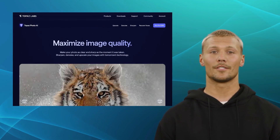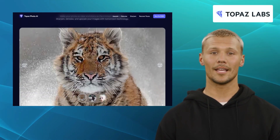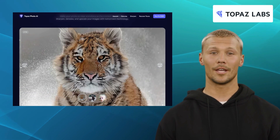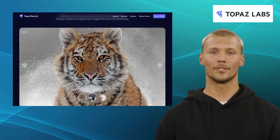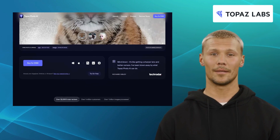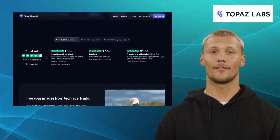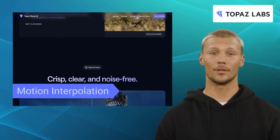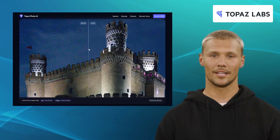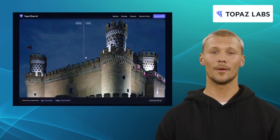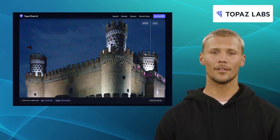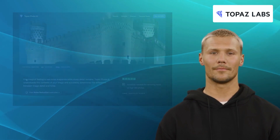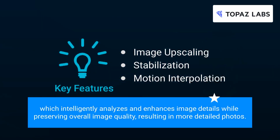Our fourth alternative is Topaz Labs. Renowned for its advanced AI-driven technologies, Topaz Studio is a powerful photo editing software that offers a range of features for enhancing and manipulating your images. It offers exclusive features like image upscaling, stabilization, and motion interpolation. It also offers an intuitive masking system for precise adjustments and selective edits. One standout feature of Topaz Studio is its AI Clear feature, which intelligently analyzes images and enhances image details while preserving overall image quality, resulting in more detailed photos.